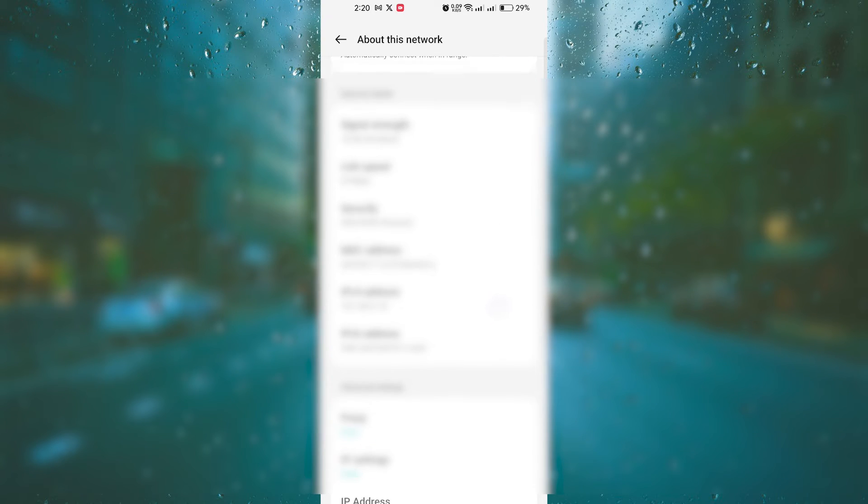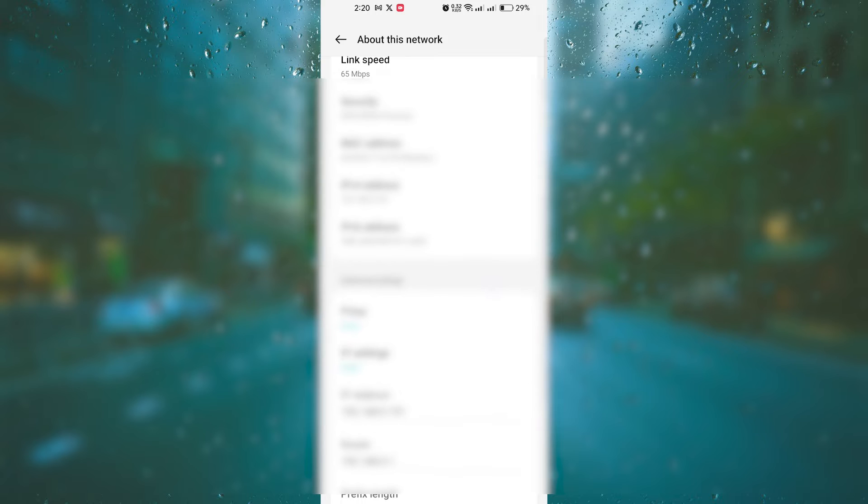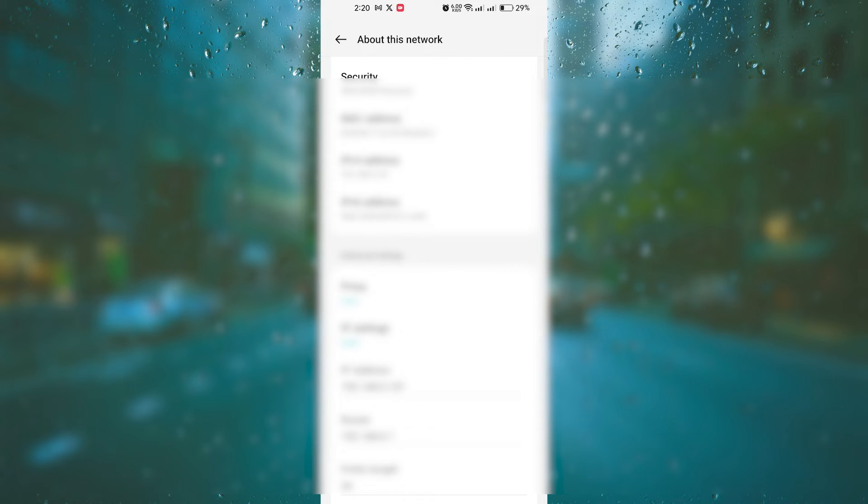Scroll down until you see an option called IP settings or IP address. By default, it's set to DHCP or automatic.